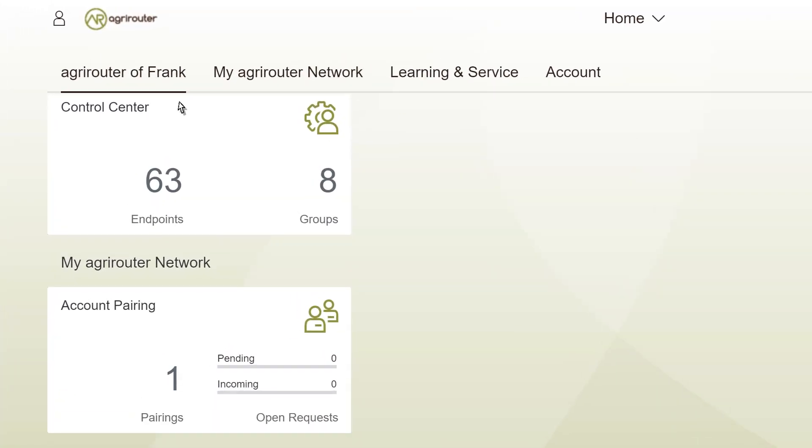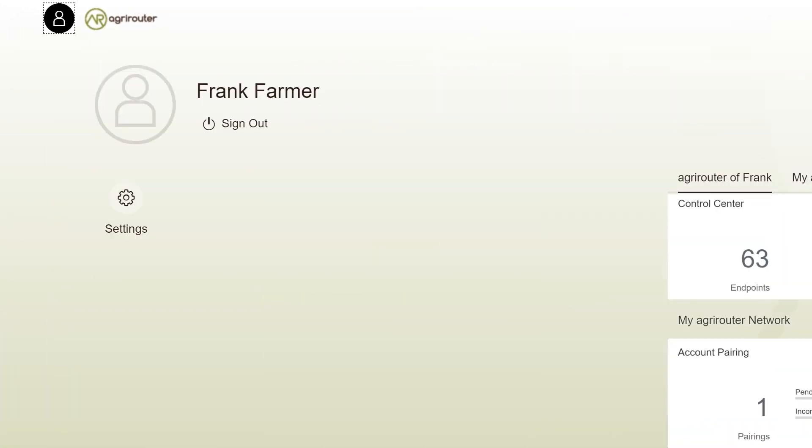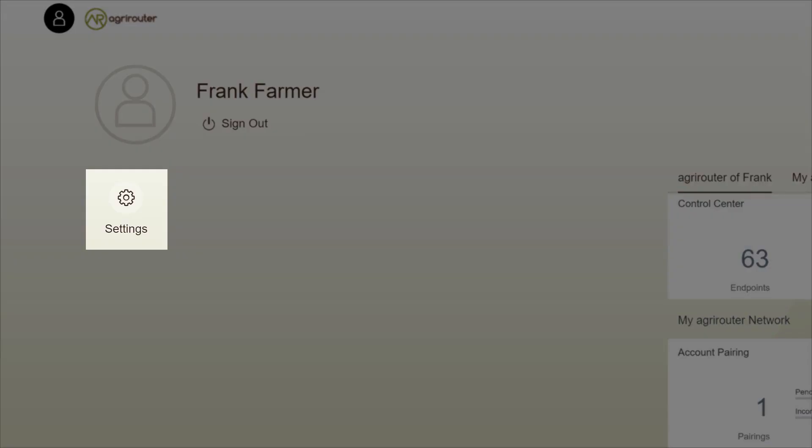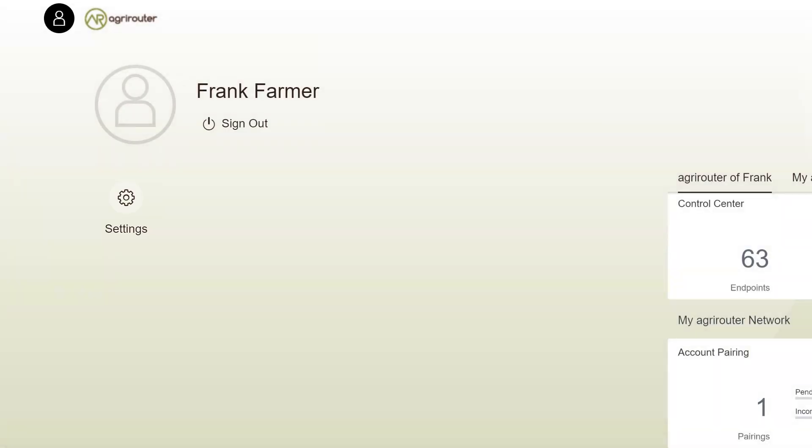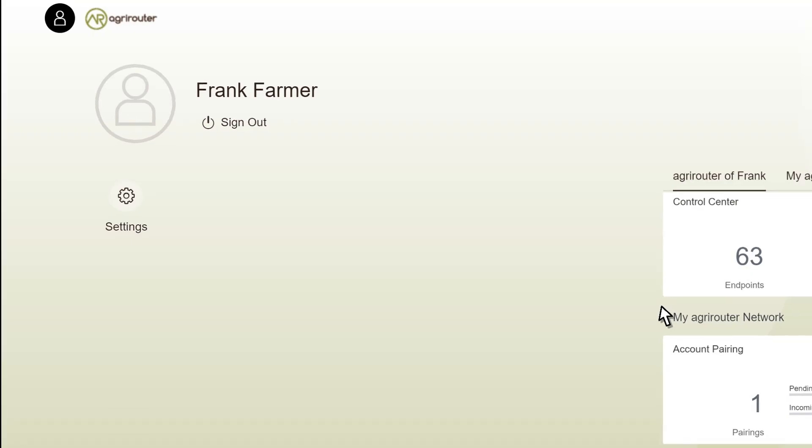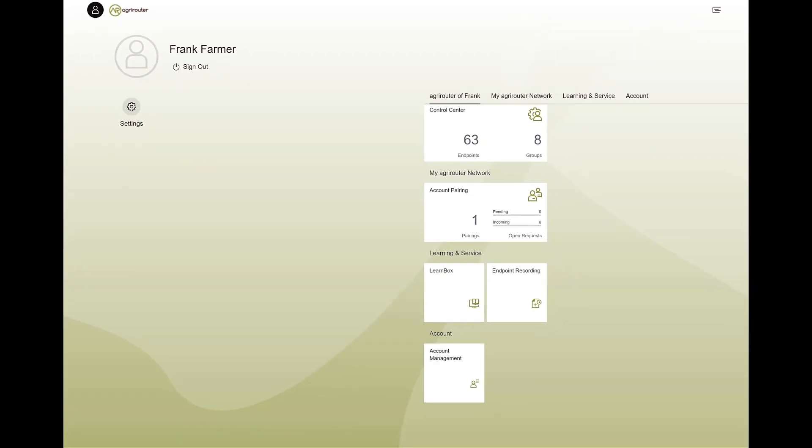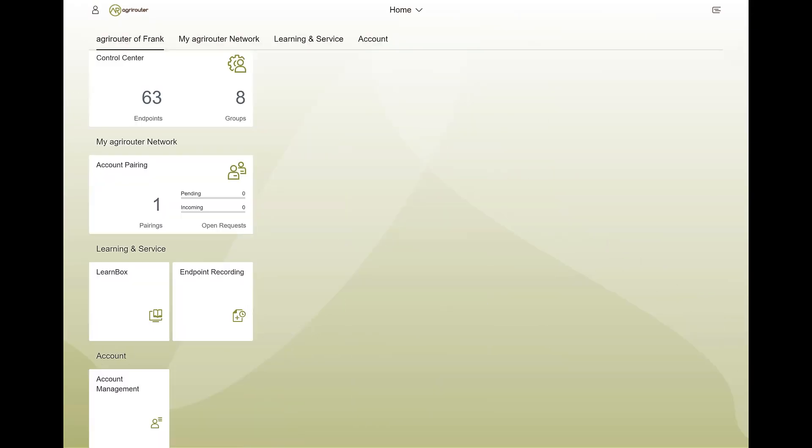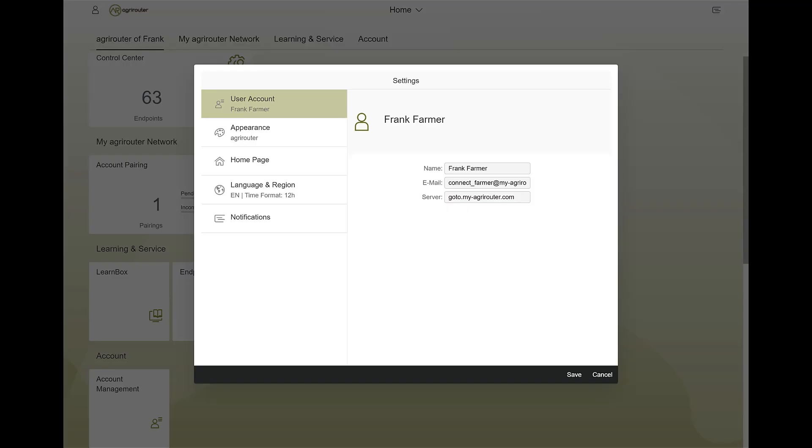You can make your general AgriRouter user interface settings and log out of the AgriRouter. Here you can set your user interface individually.